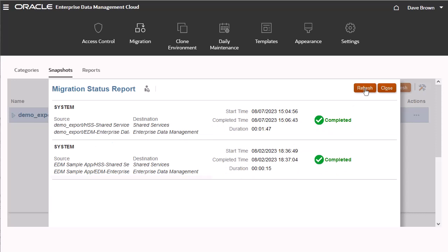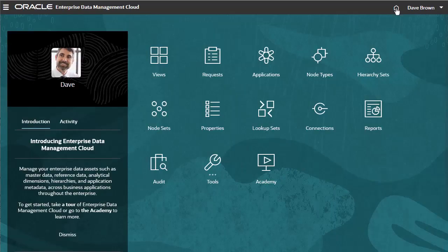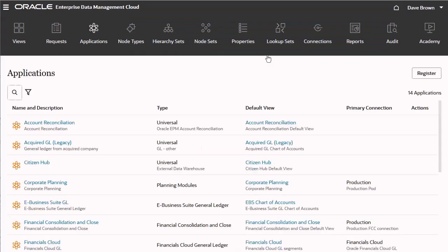When finished, close the Migration Status report and return to the home page. Now you can start working with the artifacts you imported. For example, these applications were imported from the repository data artifact.